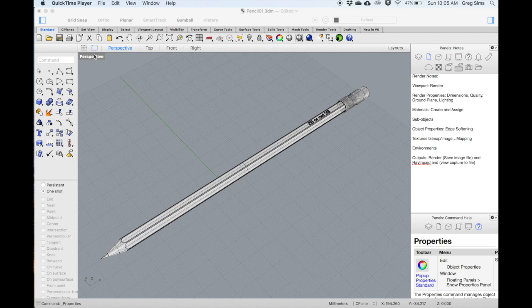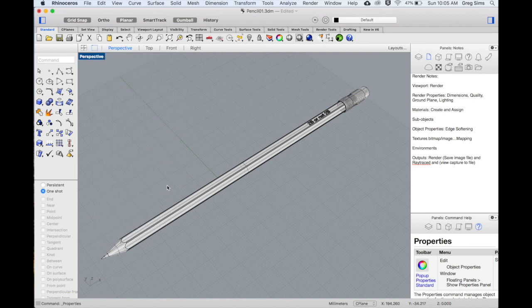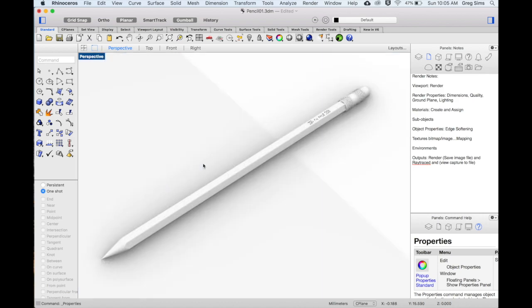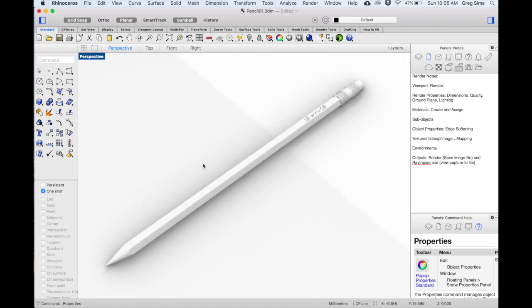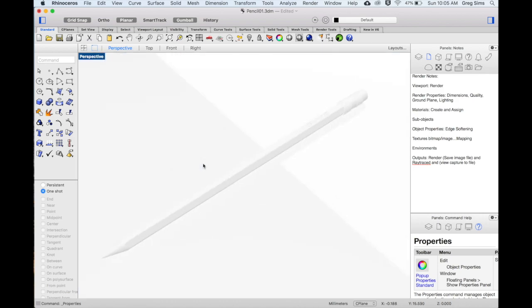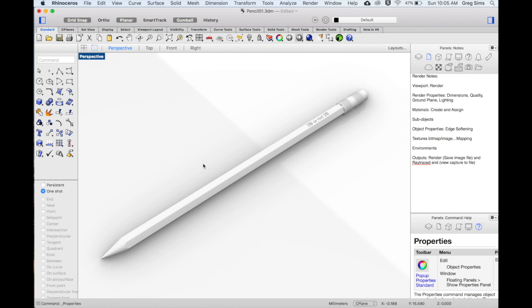The first thing we're going to do is set our viewport to the rendered view. This will help us see what changes are happening as we go.